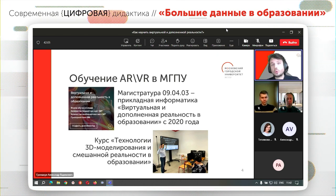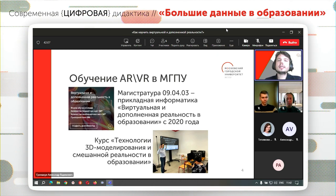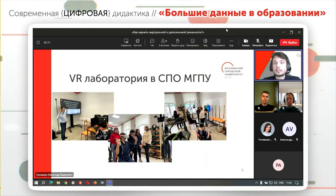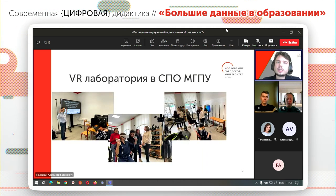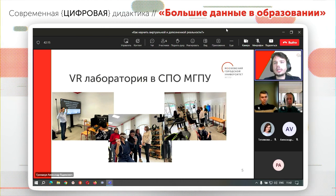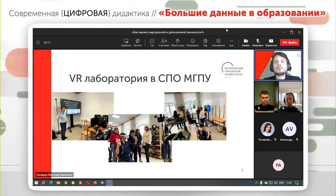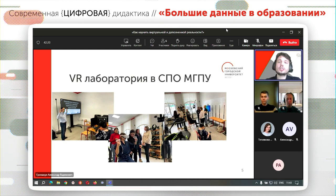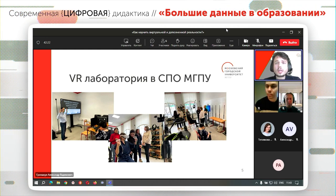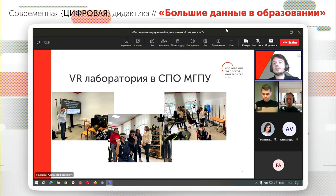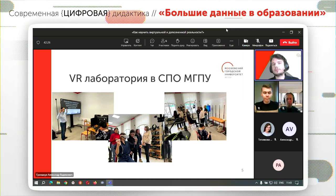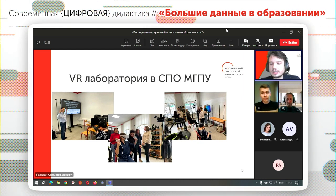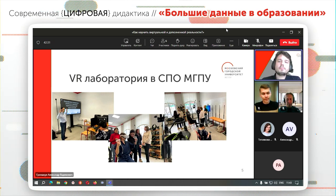Мы ввели курс для магистров непрофильных специальностей. У нас открыта лаборатория, в которой мы проводим исследования и обучаем в том числе студентов колледжа — это ступенька практически школьного образования. В данном случае мы стараемся выступать именно в качестве педагогического вуза как некий центр подготовки педагогов.